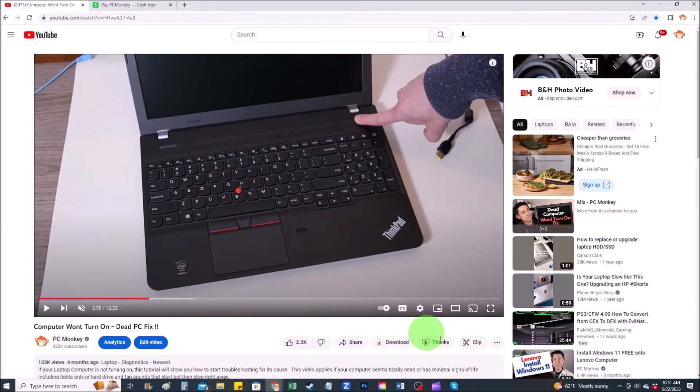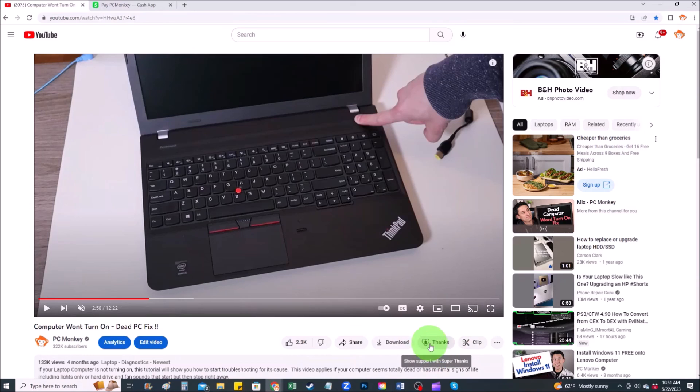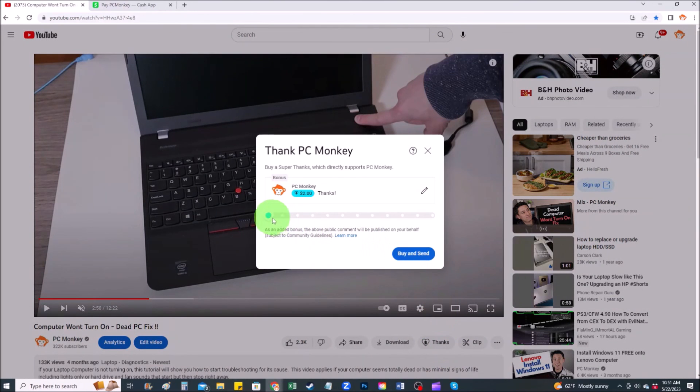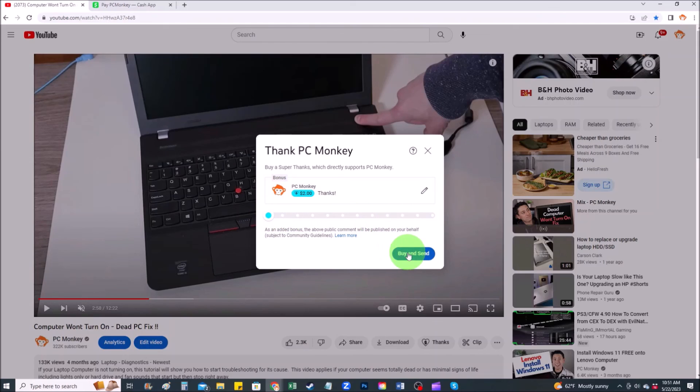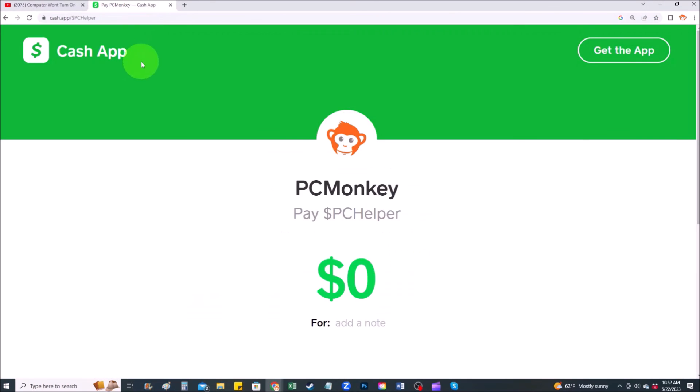First, right below the video, to the right hand side, you'll see the super thanks button. You can click on that. You can select a tip amount here. Second way, you can use your cash app. Find me at dollar sign PC helper. You can leave a dollar amount and you can even leave a little note.